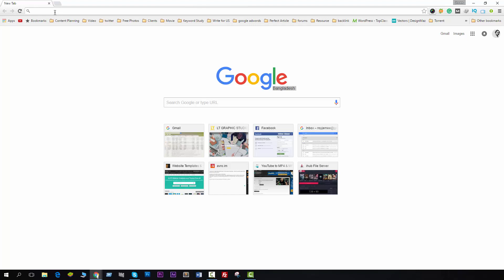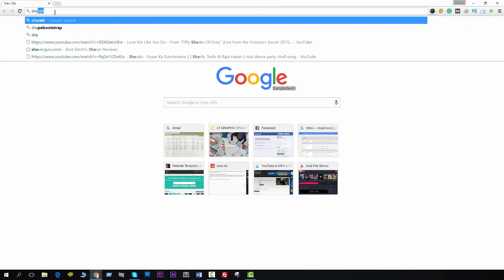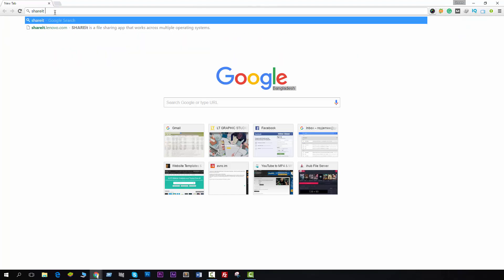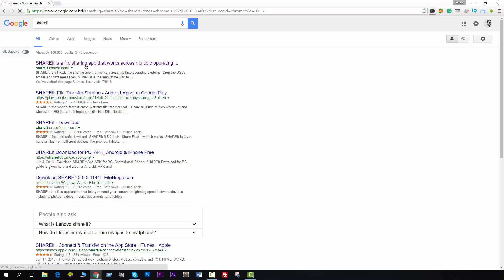That's S-H-A-R-E-I-T. Hit enter and wait for a few seconds. You will see a site named shareit.lenovo.com. This is the exact perfect site, this is the real site. Don't go to other sites that seem fake to me. You should click on this link.